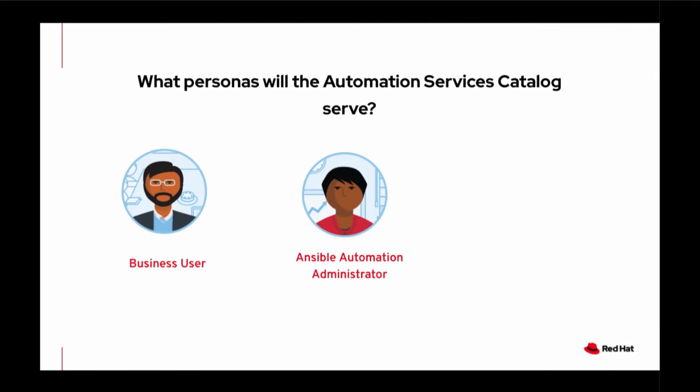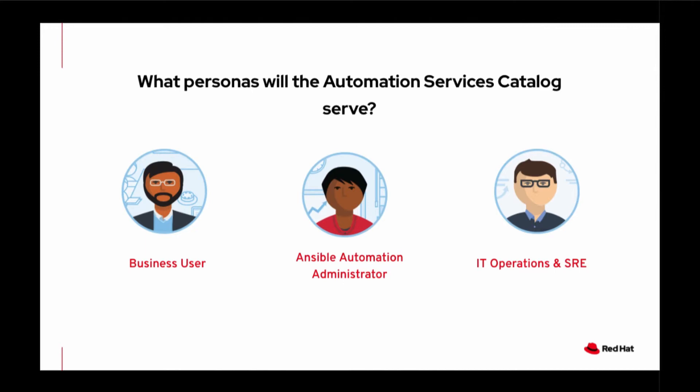Lastly, the third persona is IT operations and site reliability engineers. Traditional IT operations wishes to use Ansible Automation to control and manage their environments and platforms. An SRE user would like to govern high profile changes through the use of continuous delivery integrations.